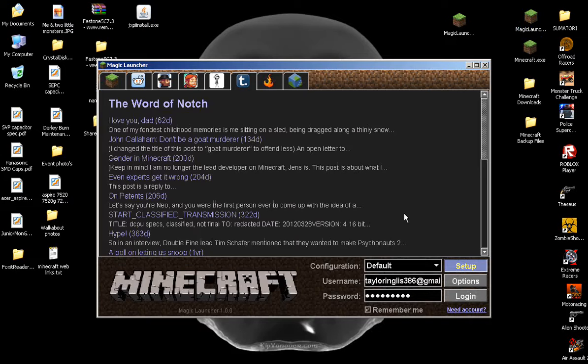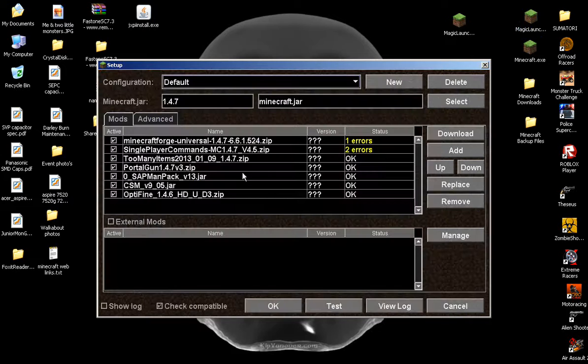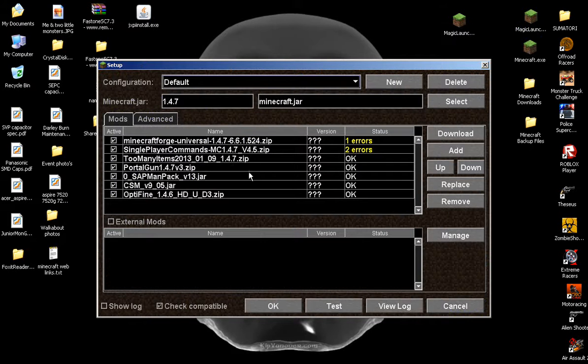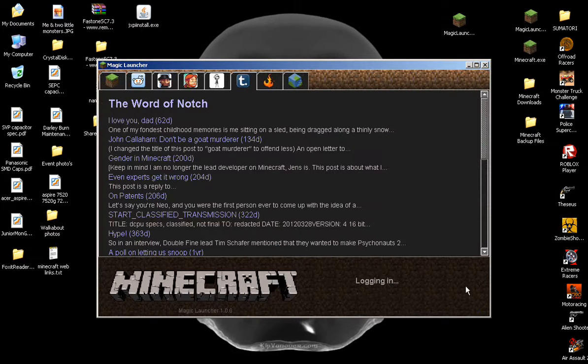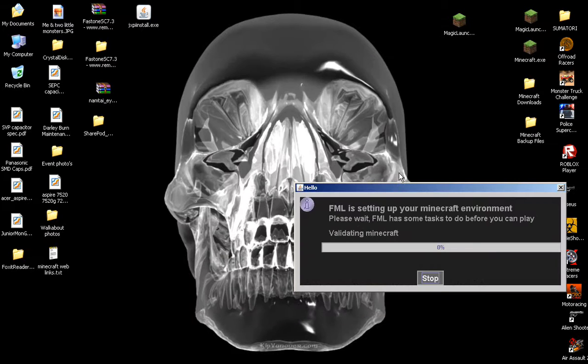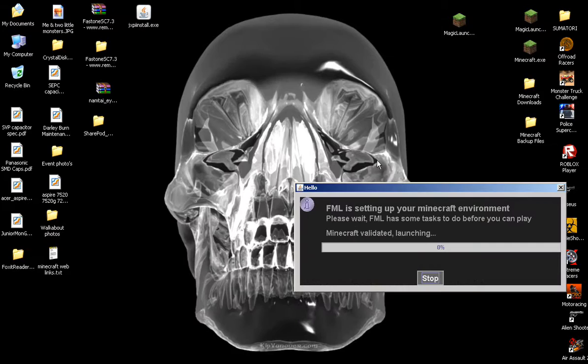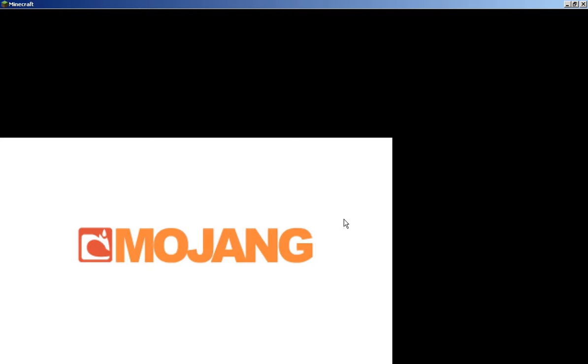Once you've added them and they're in here, you just click OK and go to login. That'll log in and it should work and you should have all the mods and I'll show you.